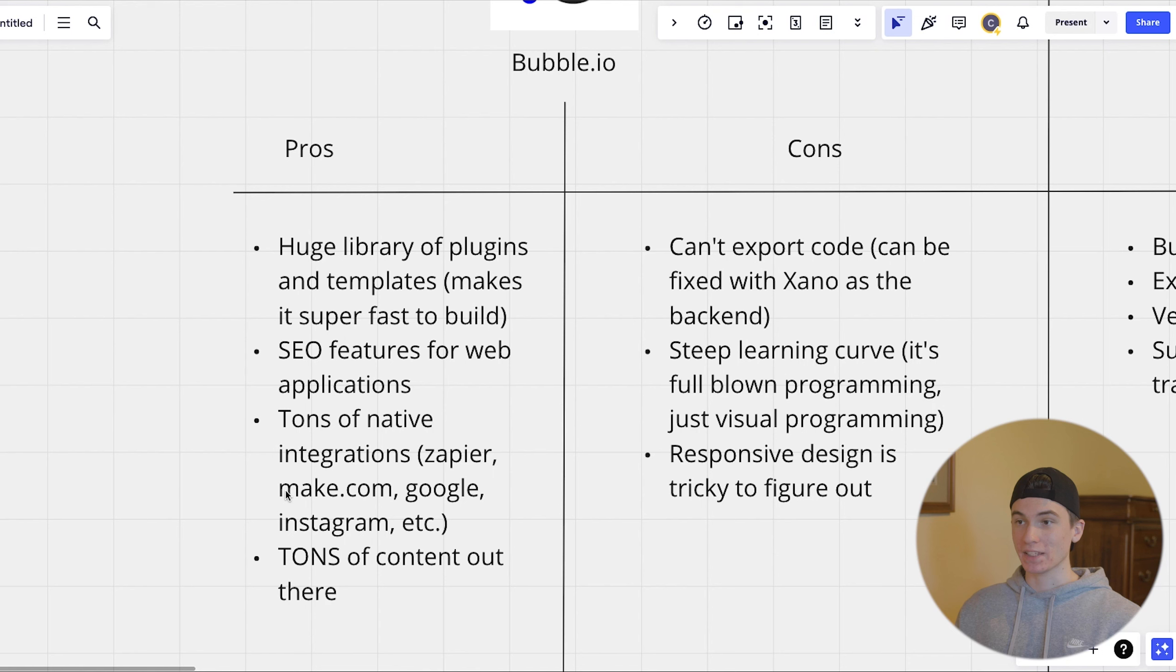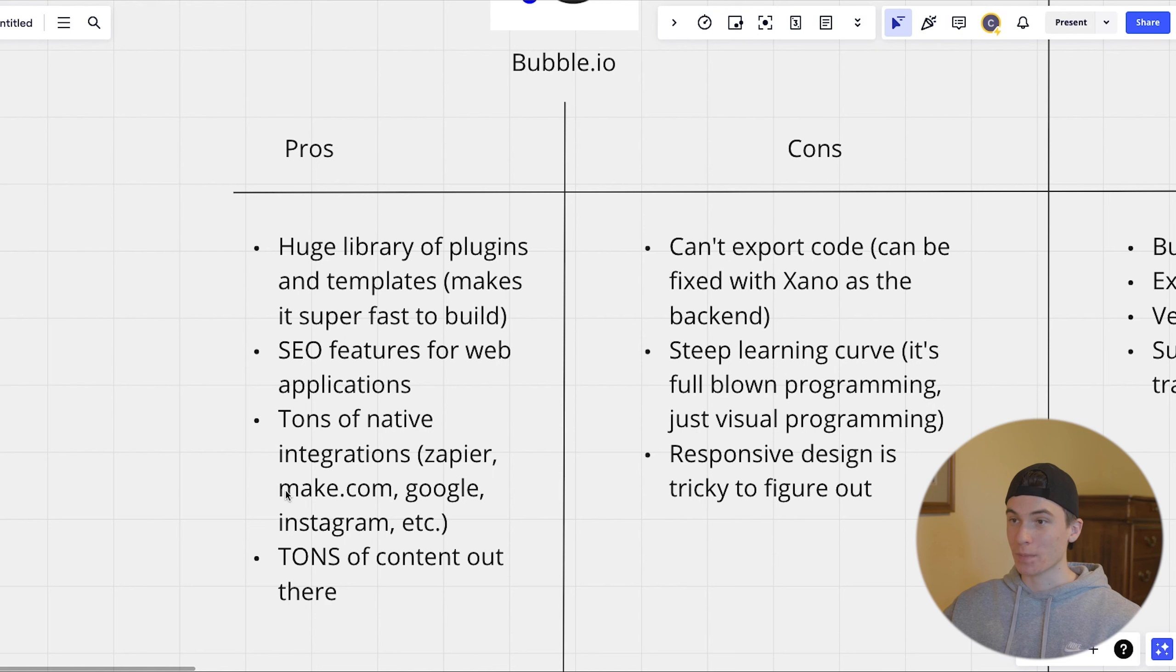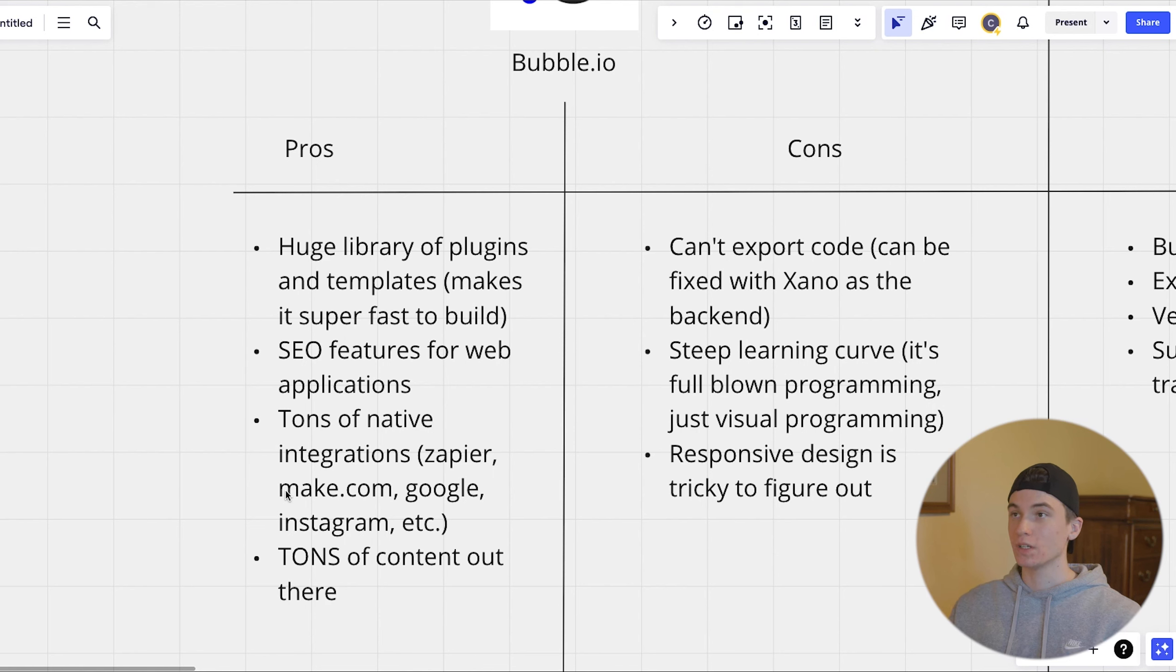So Zapier, make.com, Google, Instagram. So if you want to have your users log in with Google or log in with their Instagram account, it's super easy to integrate that because there's already plugins inside of bubble for that.